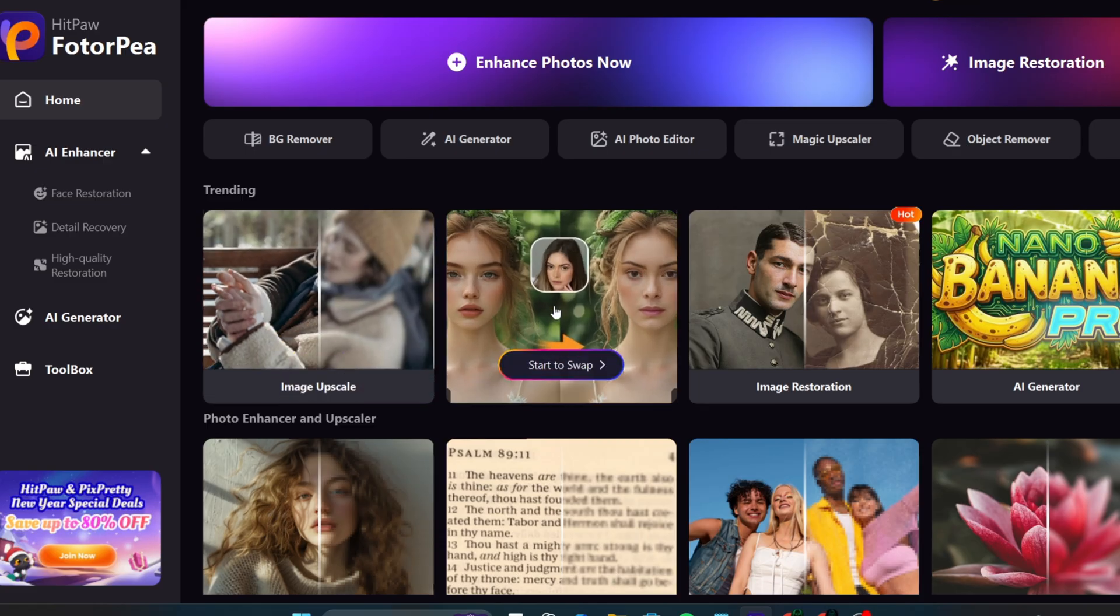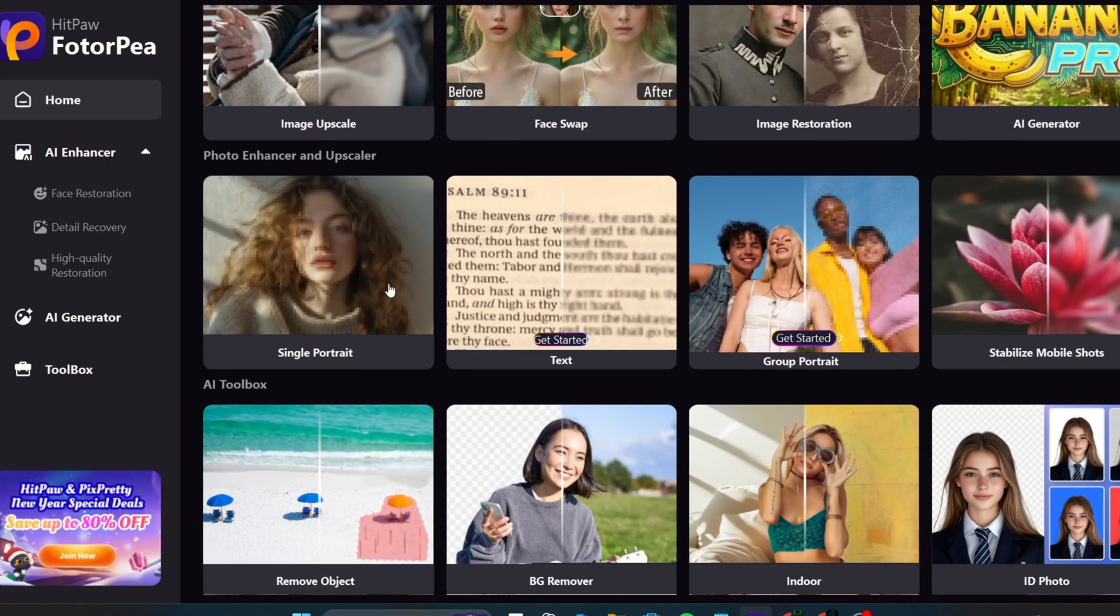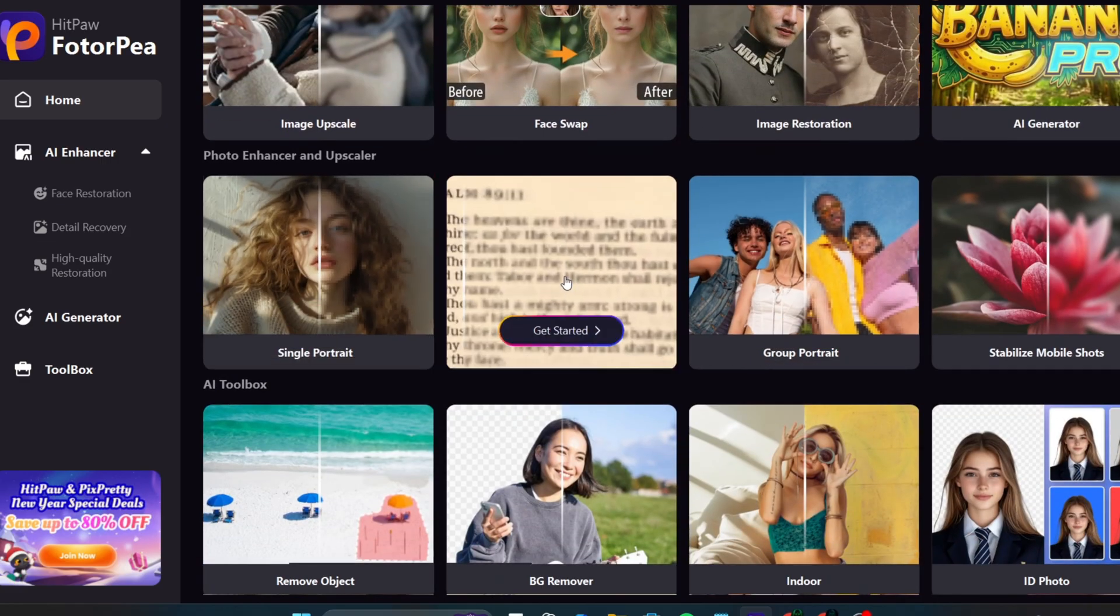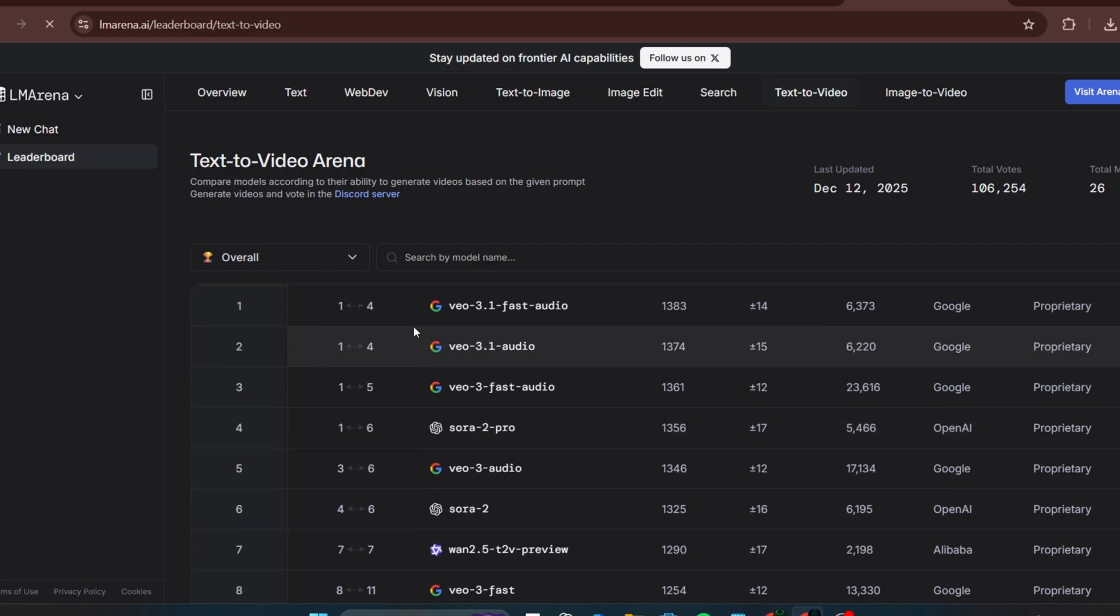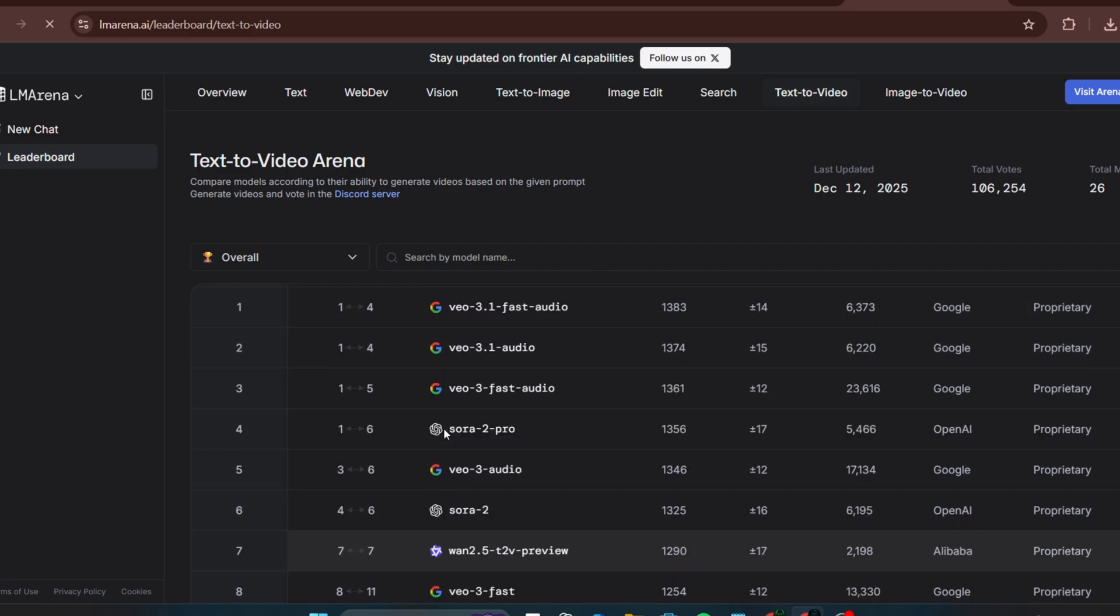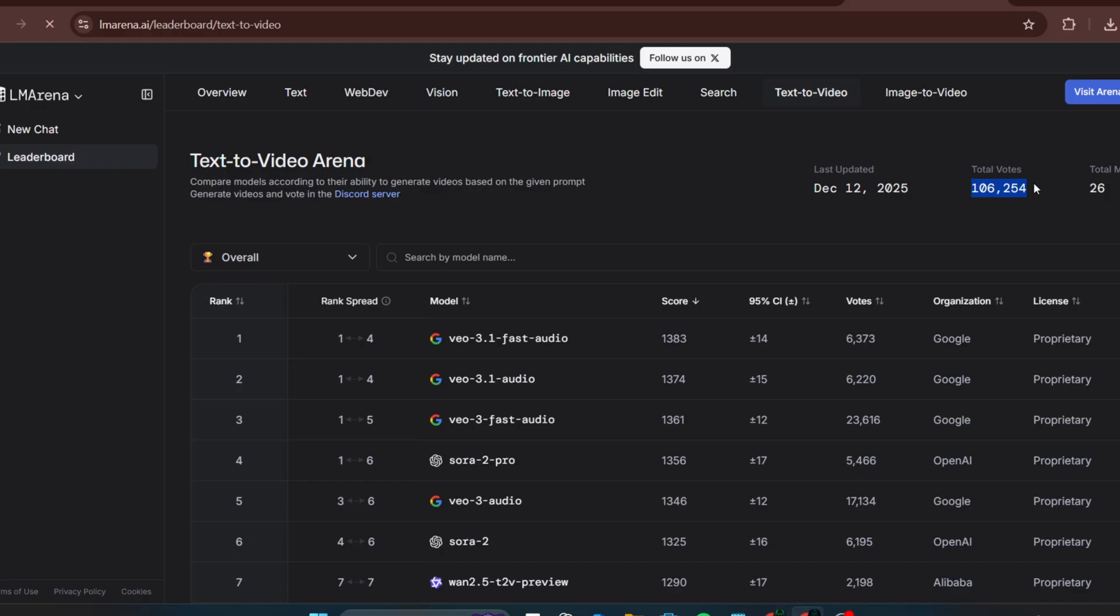Now let's move on to the free and uncensored open-source tools. This is a text-to-video leaderboard, showing the top models currently trending. Even though Sora 2 has been heavily hyped, Veo 3 is still ranked at the top. It has over 100 votes, was last updated on December 12th, and I recorded this video on December 31st.